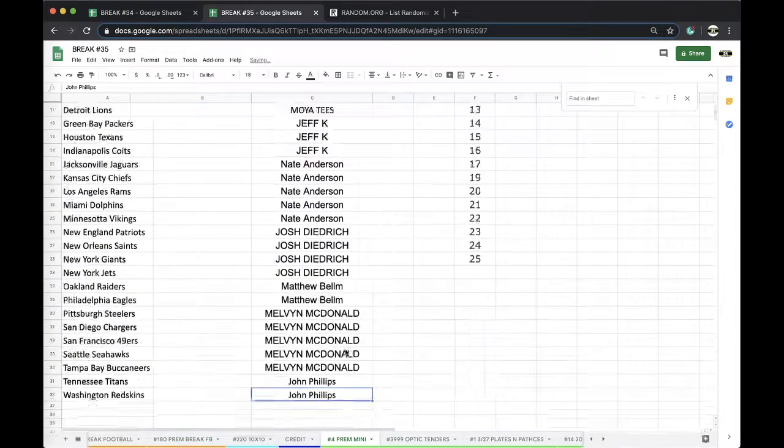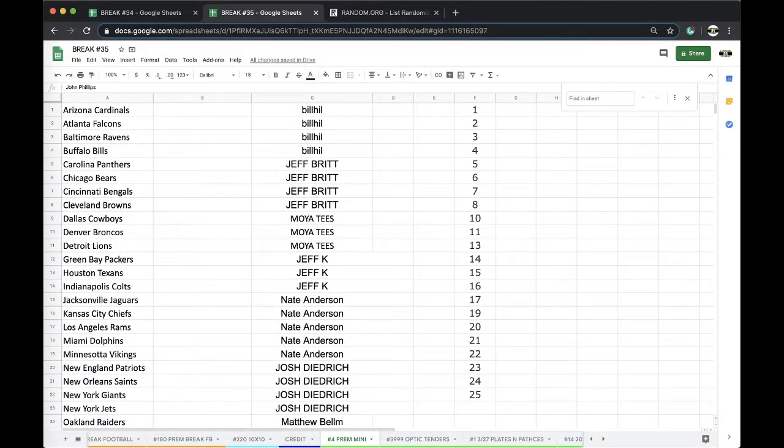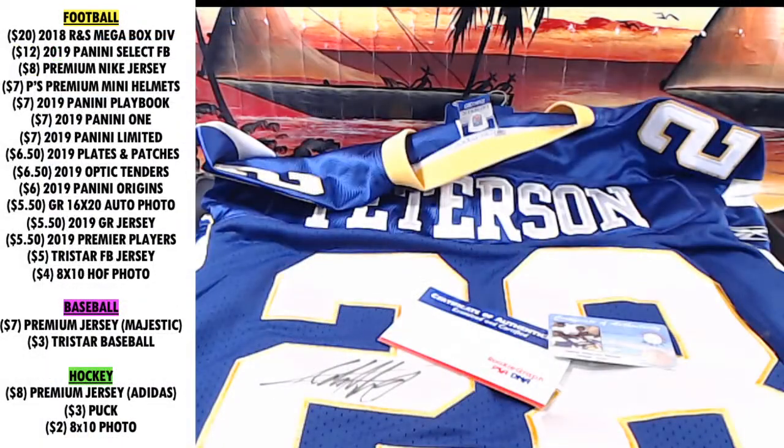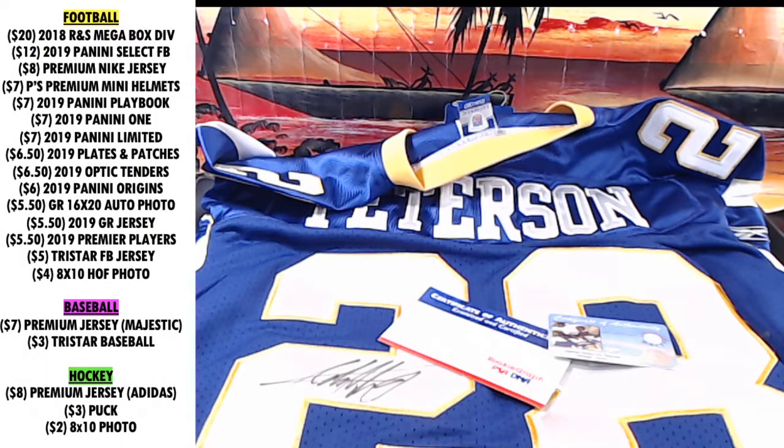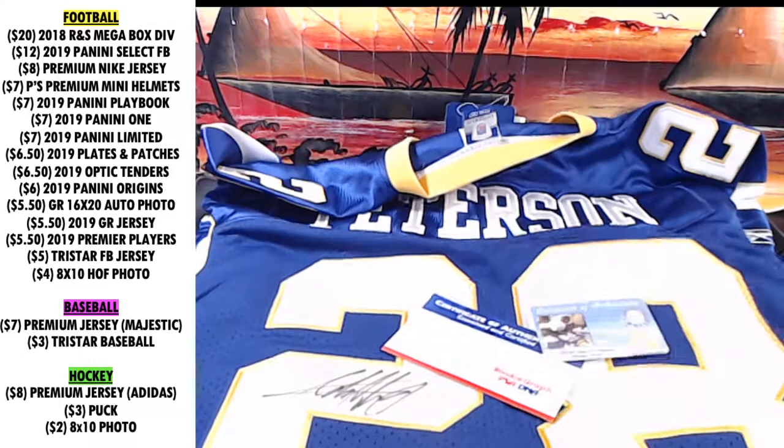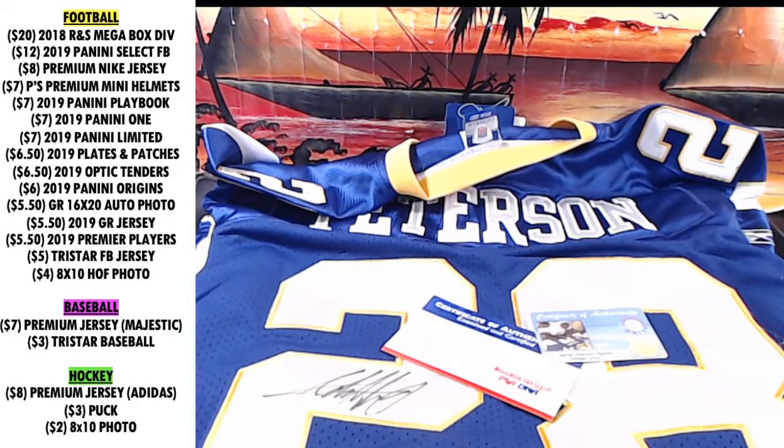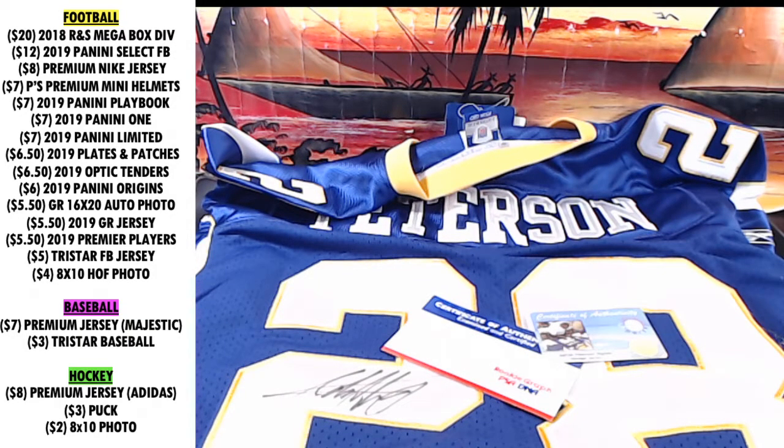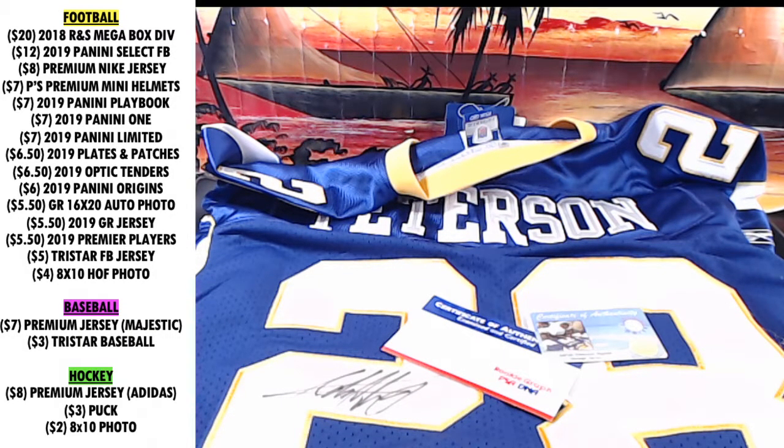Every night, 9 p.m. Eastern Standard Time. Never miss a live break. And very nice, Adrian Peterson rookie autographed jersey guys. Adidas, or Reebok. Cool. Thank you.